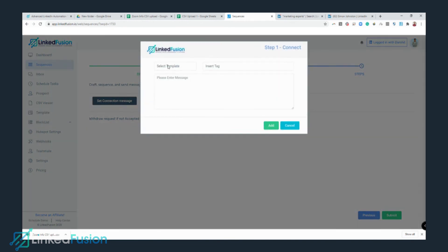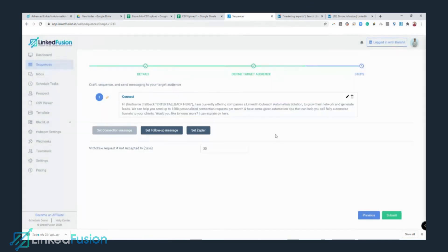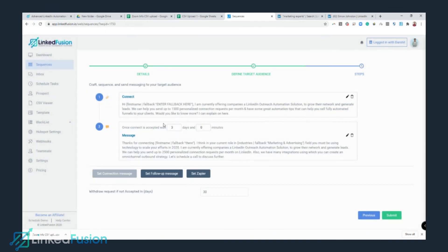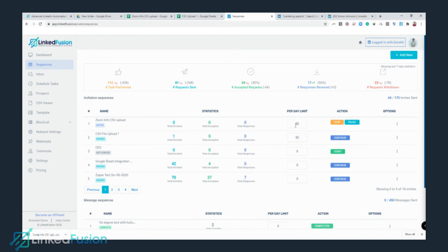The file has been uploaded. Click Next, then add the messages using the same templates — the connect template and one follow-up template. Click Add, set the same delay: 10 minutes between messages, and 7 days before withdrawing the invitation. Click Submit to create the sequence, set 50 prospects per day, and click Start Sequence.